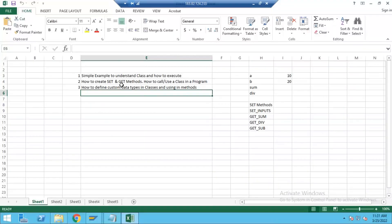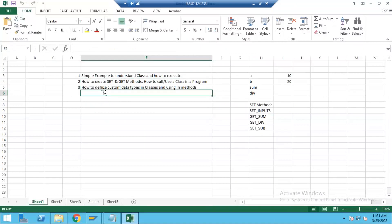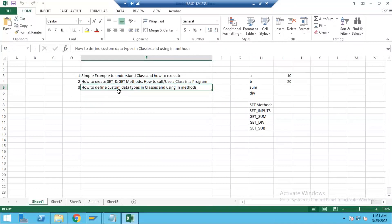So far in our classes, we learned about how to define a class — three sessions completed on the classes topic. In the last session, we saw how to create custom prototypes in a class, like structure and internal table, and how to define and use them to return the output.